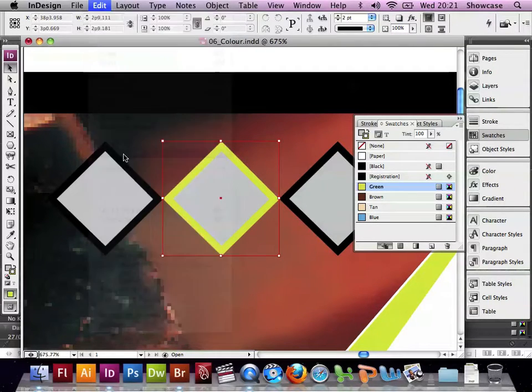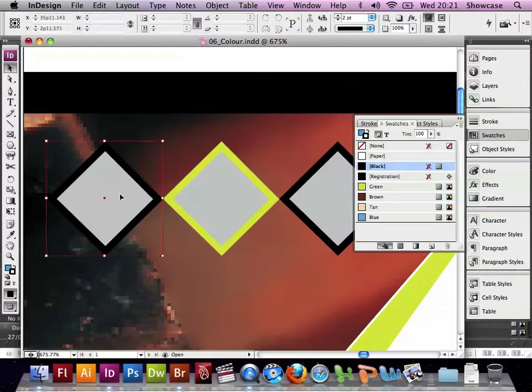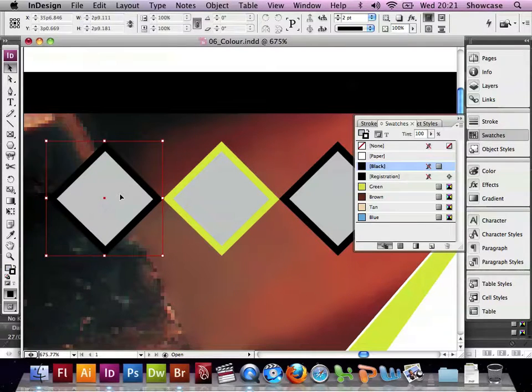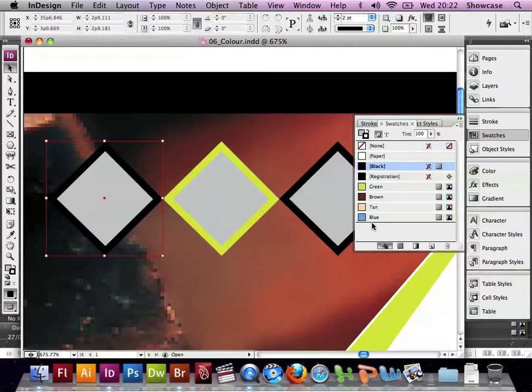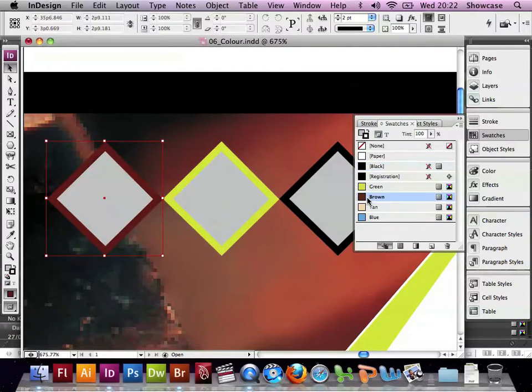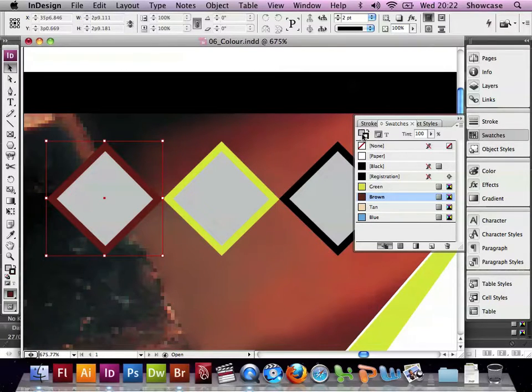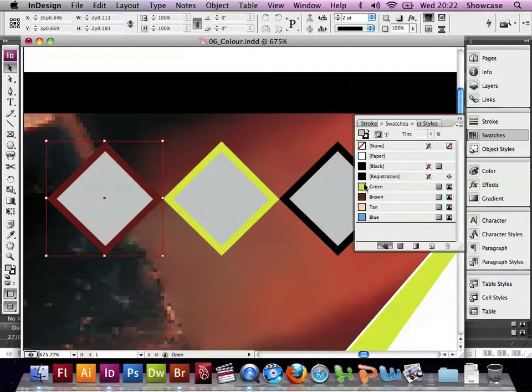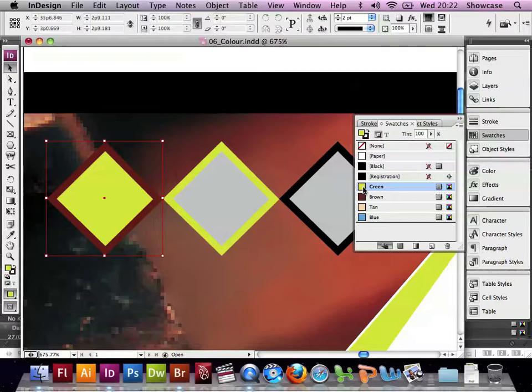If we choose Edit, deselect all, we can click on the left-hand diamond, and with the stroke still selected, we're targeting the line around the outside, we can choose Brown. Now if we change to the Fill and choose Green, we may get that green colour.